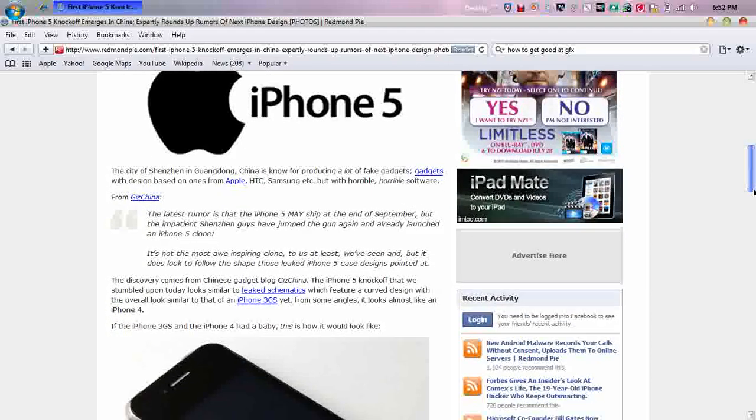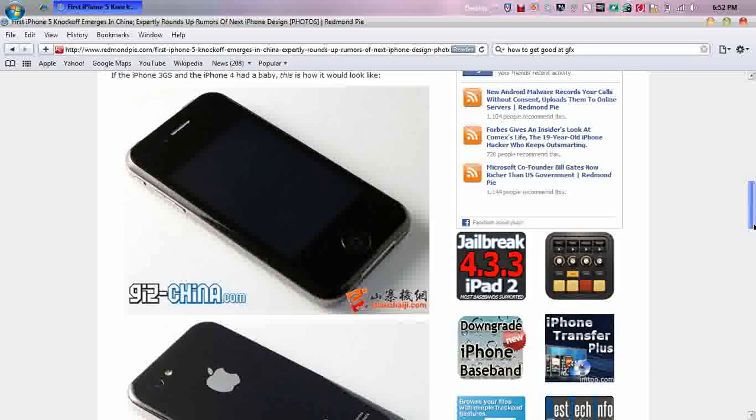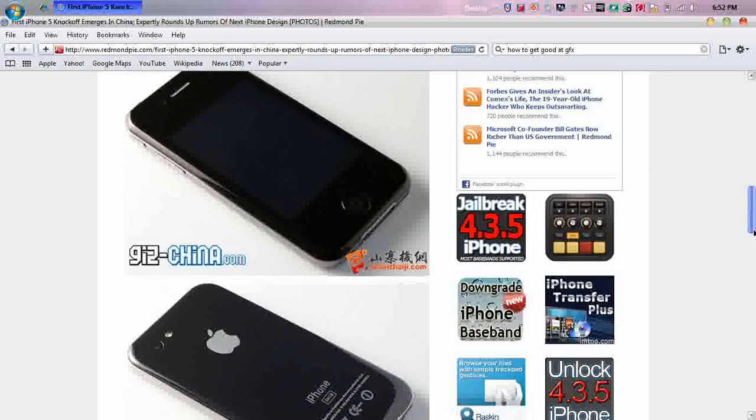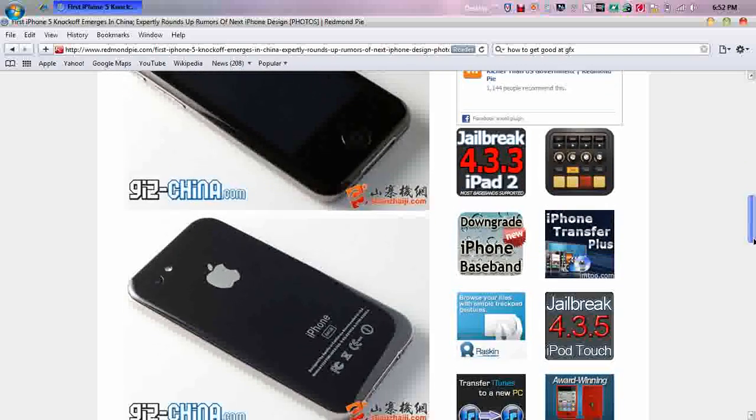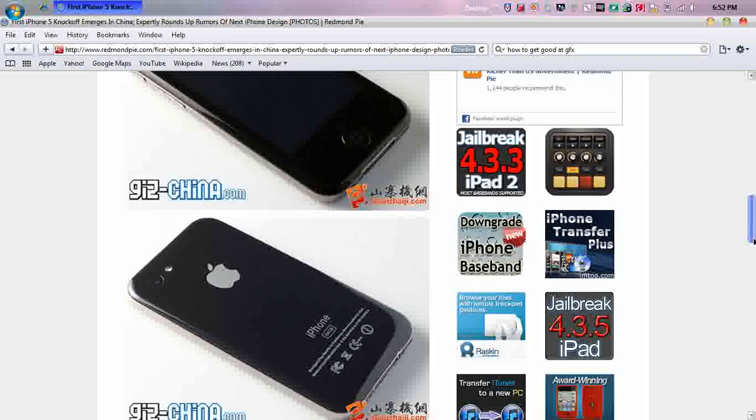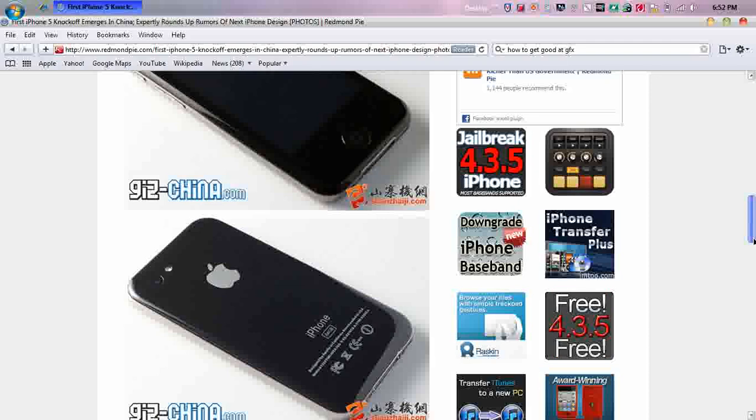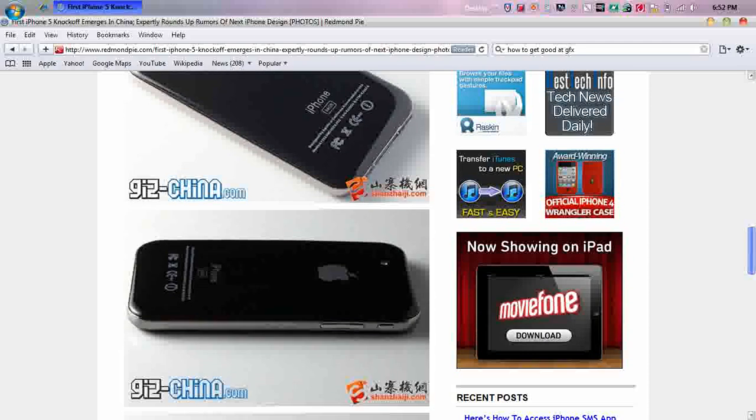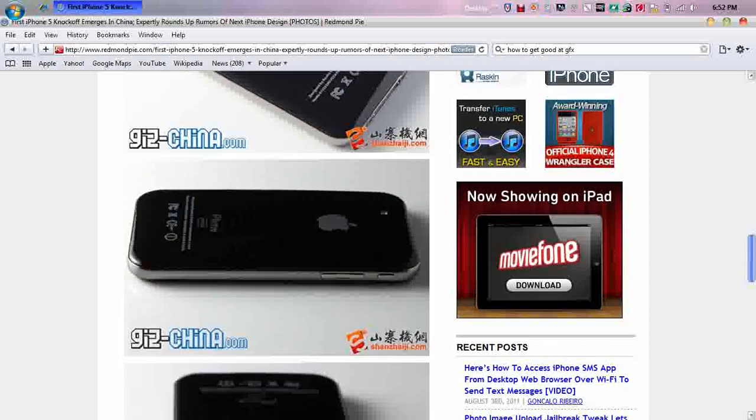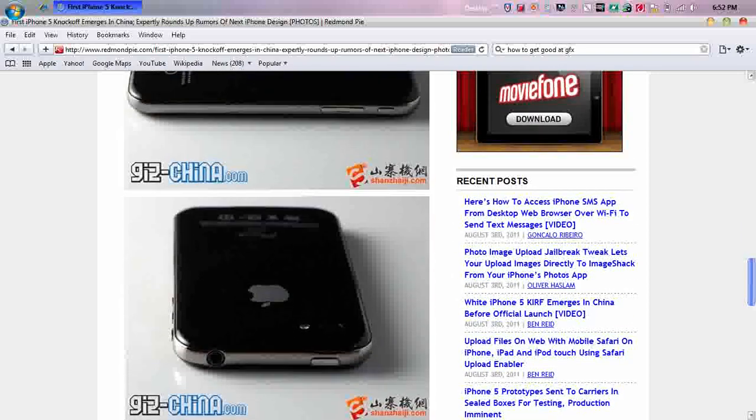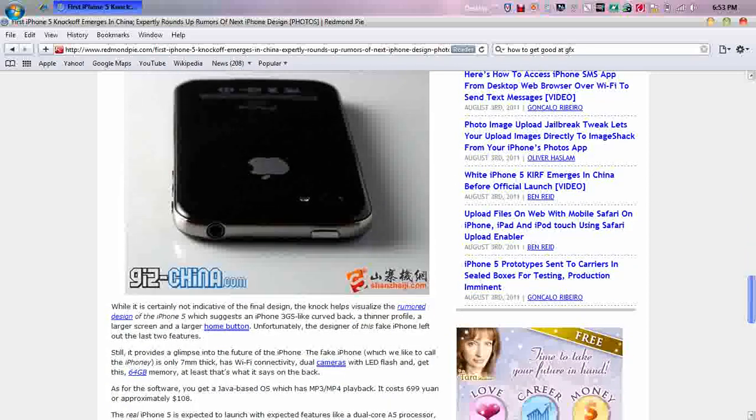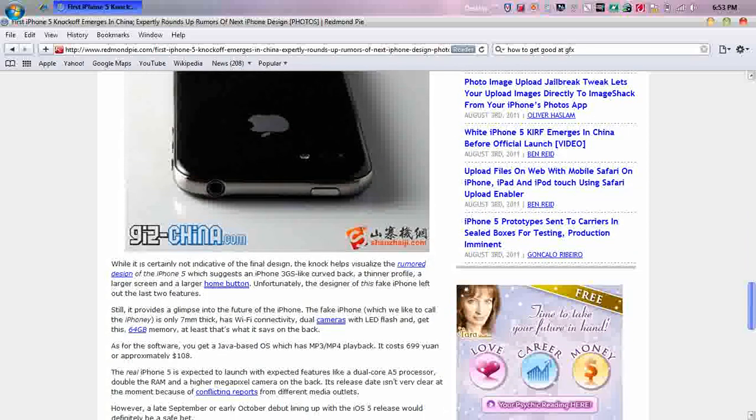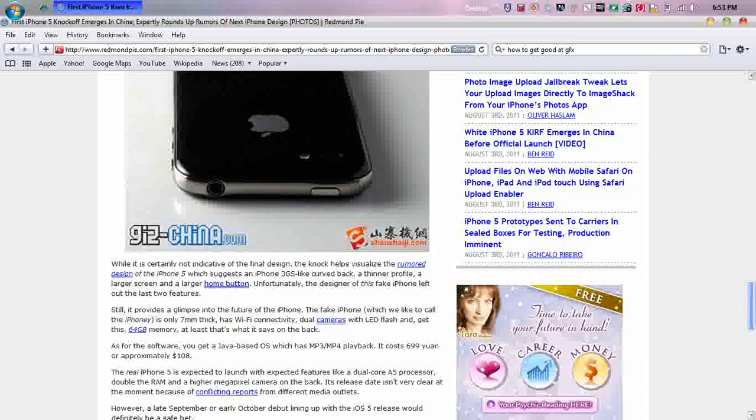I'll just show you the knock-offs look like this. All the knock-offs I've seen have a curved edge and look similar to the iPhone 4 but just rounded. Well this says here, while it is certainly not indicative of the final design, the knock helps visualize the rumored design of the iPhone 5. We suggest an iPhone 3GS-like curved back, a thinner profile, a larger screen, a larger home button. Unfortunately, the design is fake.